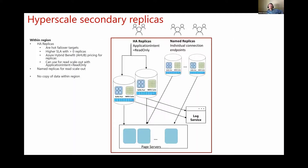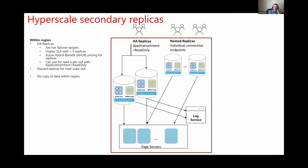Let's talk about Hyperscale secondaries. We call any replica other than the primary a secondary replica, which includes HA high-availability replicas and named replicas within the same region as the primary. HA replicas are failover targets — you get a higher SLA with more HA replicas, they're priced with a discount compared to the primary, and they can double as readable replicas for read scale-out. Named replicas are similar but with some important differences.